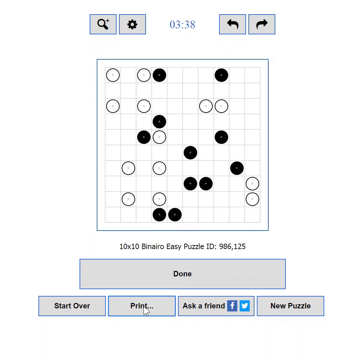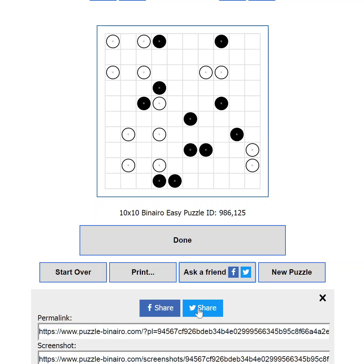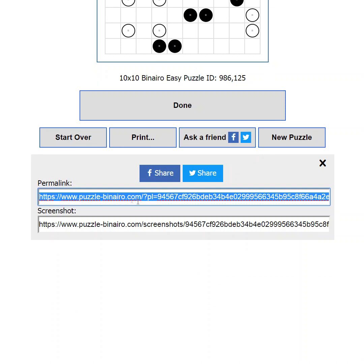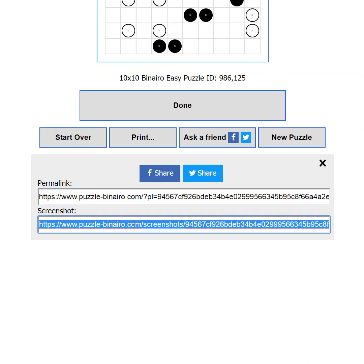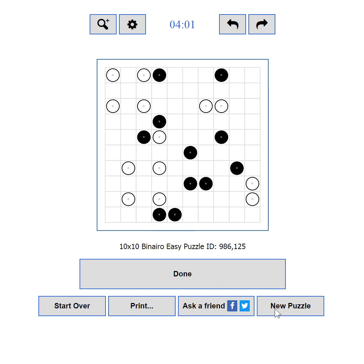If you are stuck but you know someone who can help you, you can use the Ask a Friend button. It will show you options to share your current progress to Facebook or Twitter. You will also be able to use the Permalink to send your progress to someone in an email, instant messenger, or any other way. You can also use the link to the screenshot of your current state. If you want to load a new challenge, you can use the New Puzzle button.